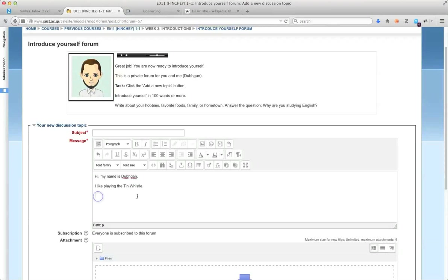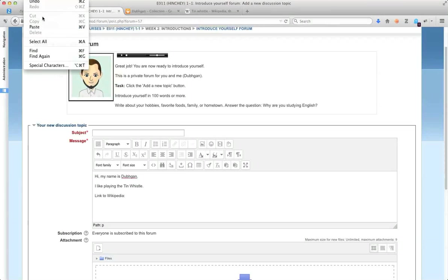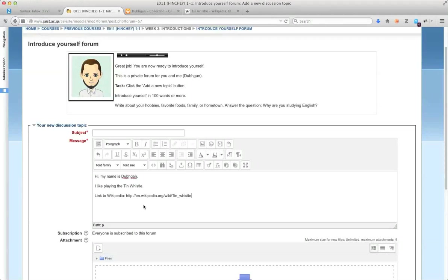put in here as a link to Wikipedia. And I can actually paste it here. Paste.